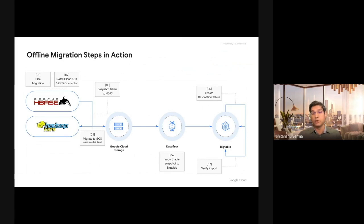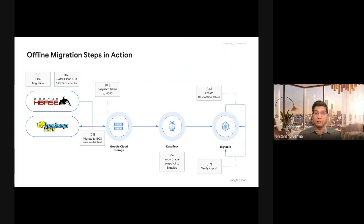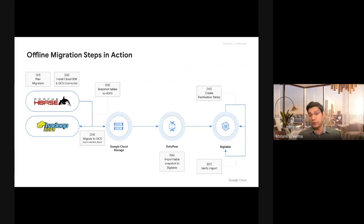You don't have to worry about copying each table's column families, garbage collection policies, split points, and creating them manually. It will automatically create all that for you. The next step is you run a Dataflow pipeline, which Google provides, to import your HBase snapshot onto Cloud Bigtable. Once you do that, you run a hash table job on HBase, which is provided by Hadoop, to compute hashes for each of your tables and row ranges.